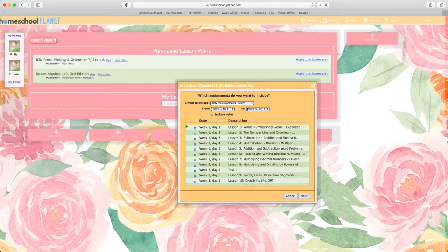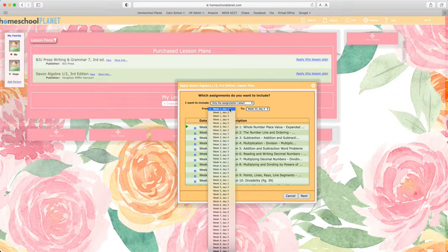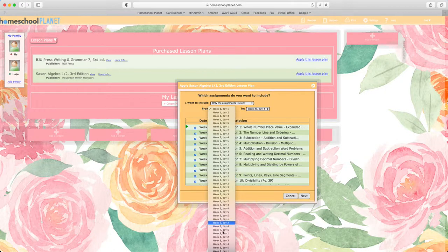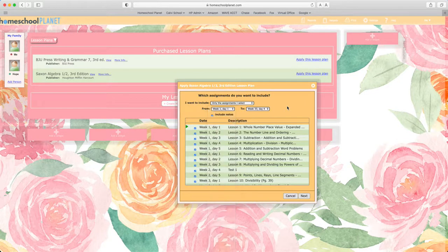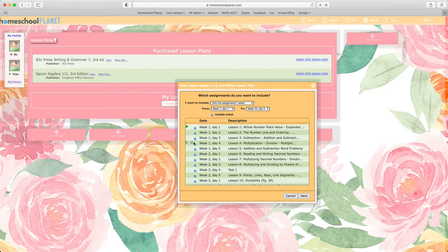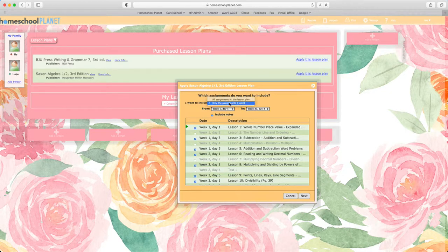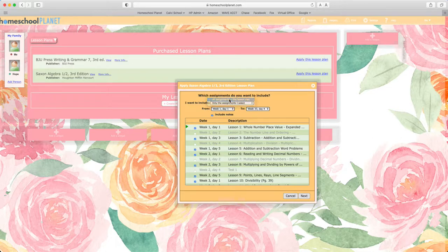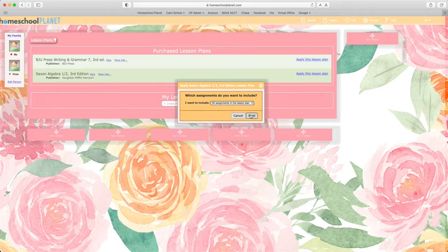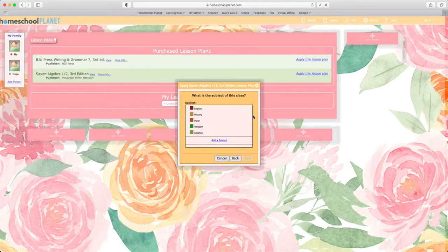If you'd like to include only certain assignments, you can start at any date within the lesson plan or by deselecting certain lessons and assignments from within the lesson plan. I'm going to apply all assignments in the lesson plan today.